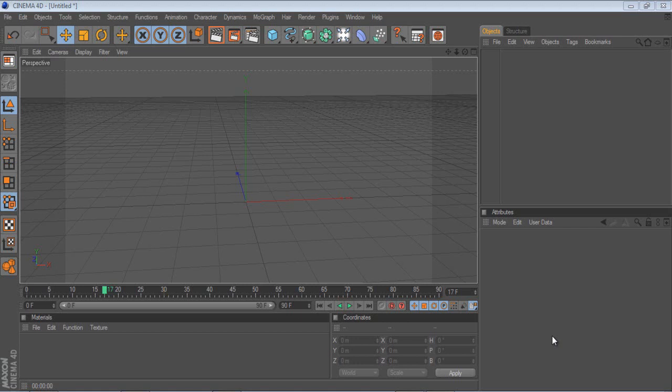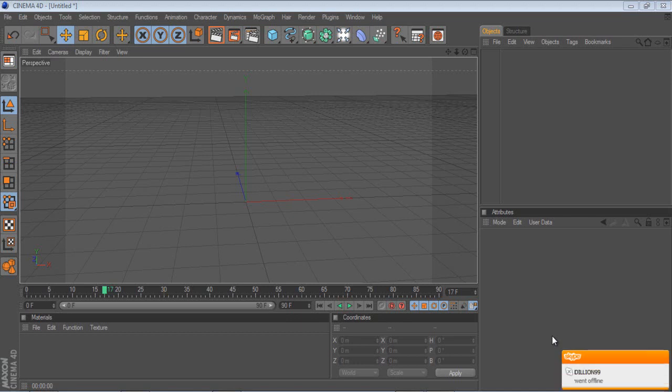Hey guys, Sam here, and today I'm going to show you something which I wanted to know when I first started off in Cinema 4D. And it is just pretty much how to make an intro, that's all I wanted to know.